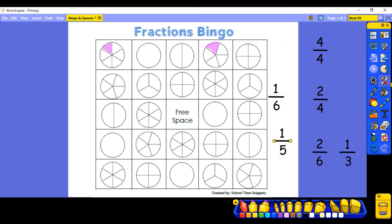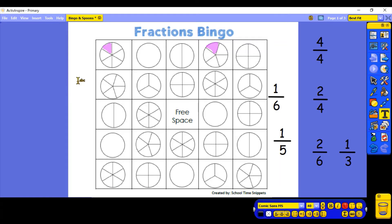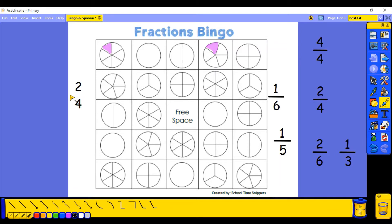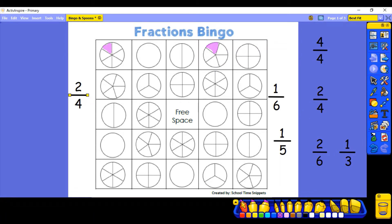I want to have one more go and see if I can get one without a number one in it. I've got a two and a four — that's a good one to get. Two and a four: remember, the bigger number goes at the bottom as your denominator. So I've got two quarters. Let's have a look for a shape with quarters. I've got one down here, so I'm going to colour in two of the quarters.